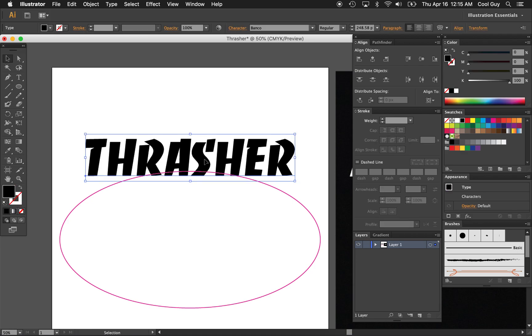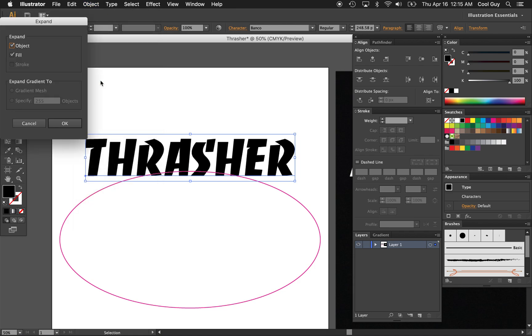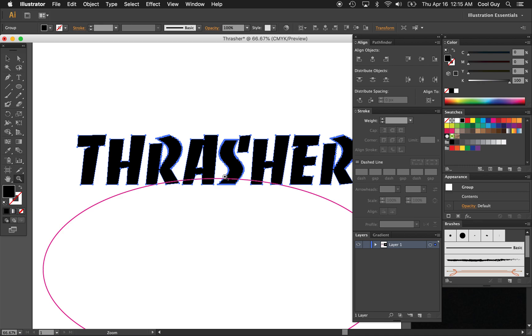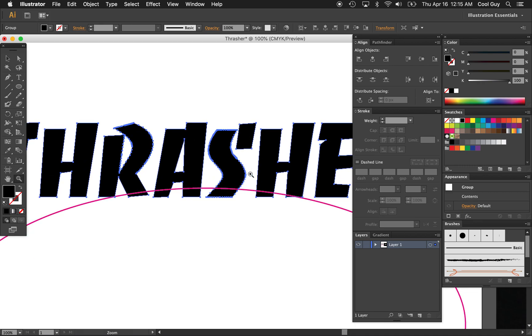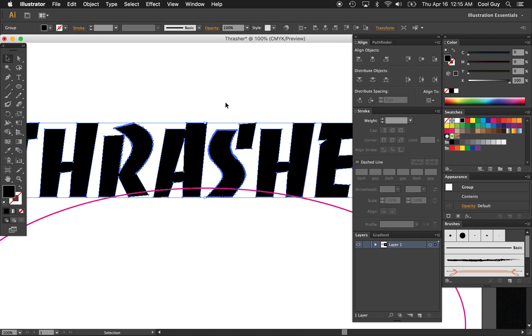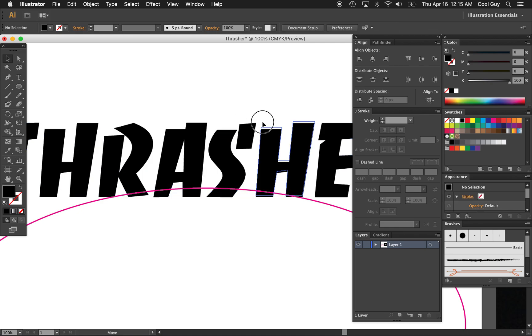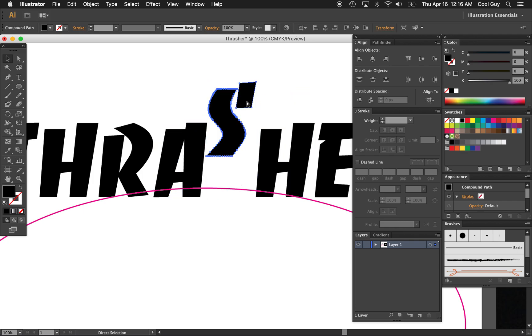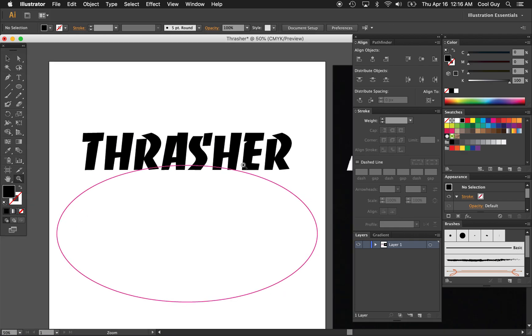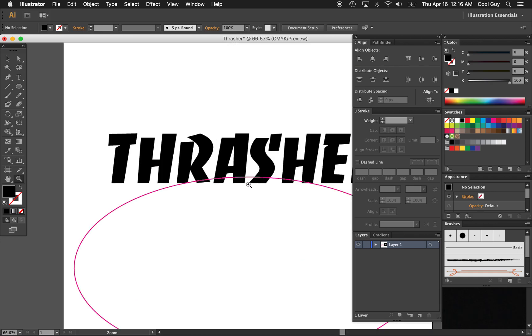From here, just click into the text and we want to outline this text. So go to expand and just click OK, you should see all of the paths outlined like this. Right now it's all a group, so just hold command shift and hit G a bunch of times so all of the letters are separated like this.